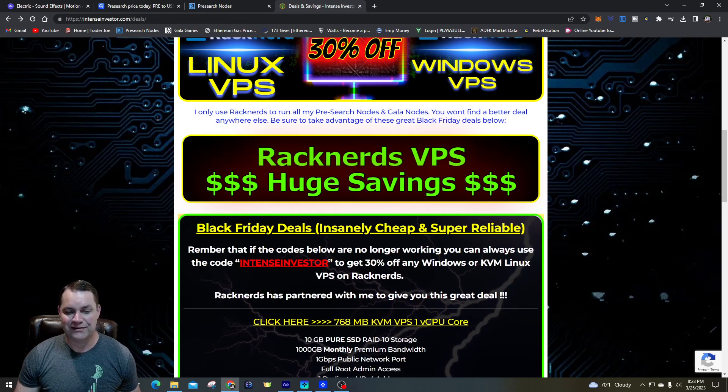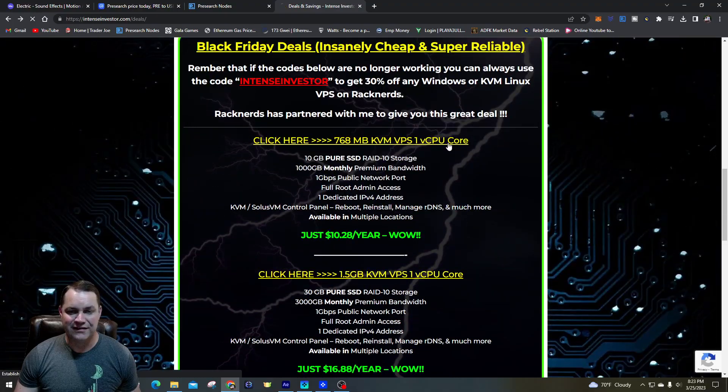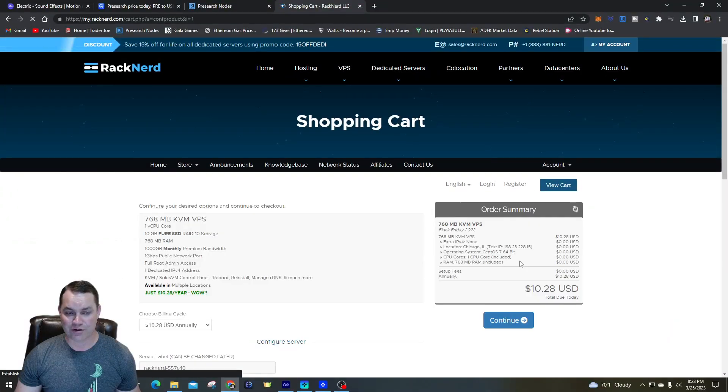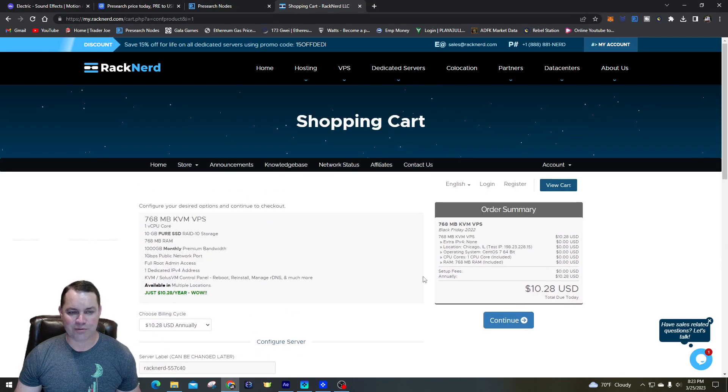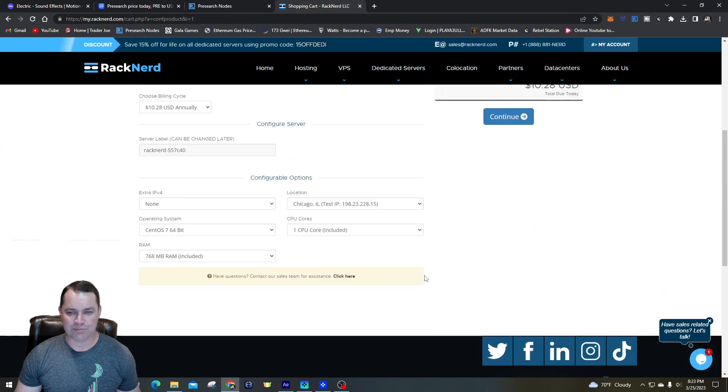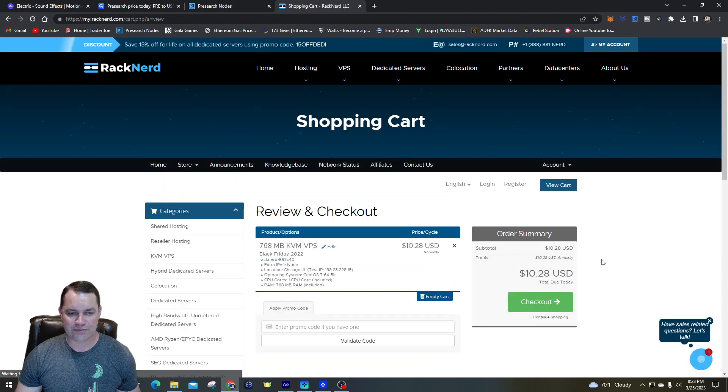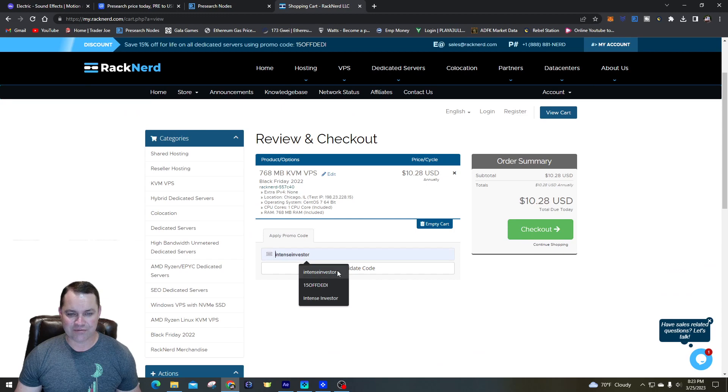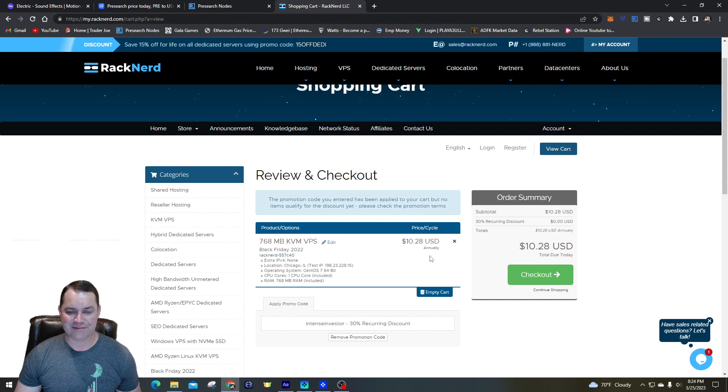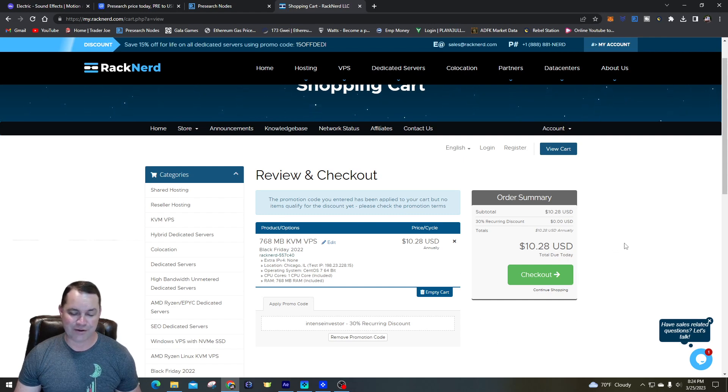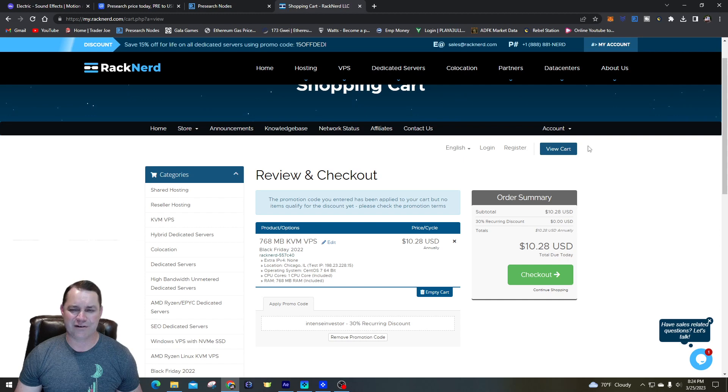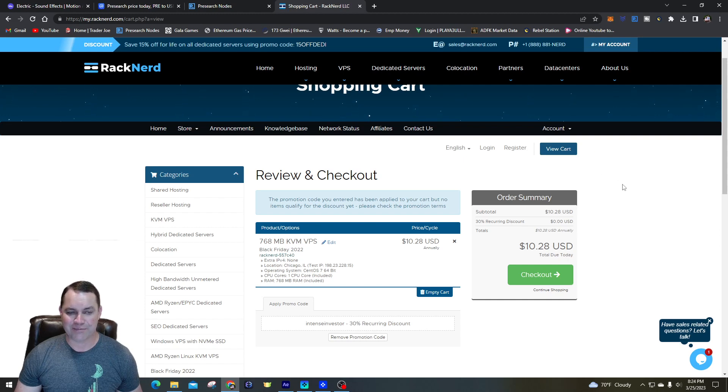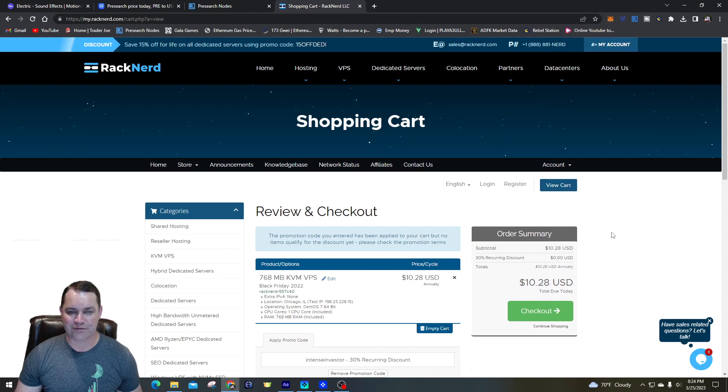If none of these deals ever work, you can always use INTENSEINVESTOR and get 30% off any Windows or KVM Linux VPS. So I got a deal with them. If you use that in the promo code you can get that deal. Basically you would just go in here, and if these don't work, there should be a promo code you can put in. There's a promo right here you can put INTENSEINVESTOR. The promotion code is still good, but since the $10.28 deal still applies I wouldn't worry about it. That's a heck of a deal because I know Contabo and Vultr, those two are quite a bit higher when I check the prices for similar VPS's.